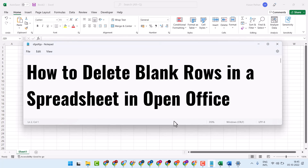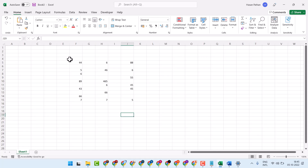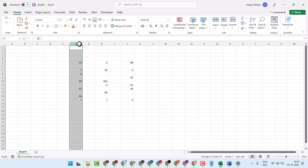Hello friends, today in this video I will show how to delete blank rows in a spreadsheet in Microsoft Excel. Firstly, select that column, then click on Data.